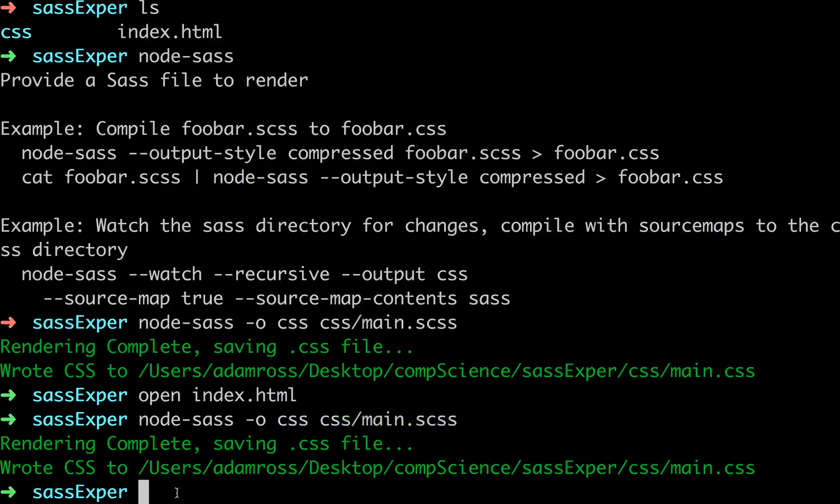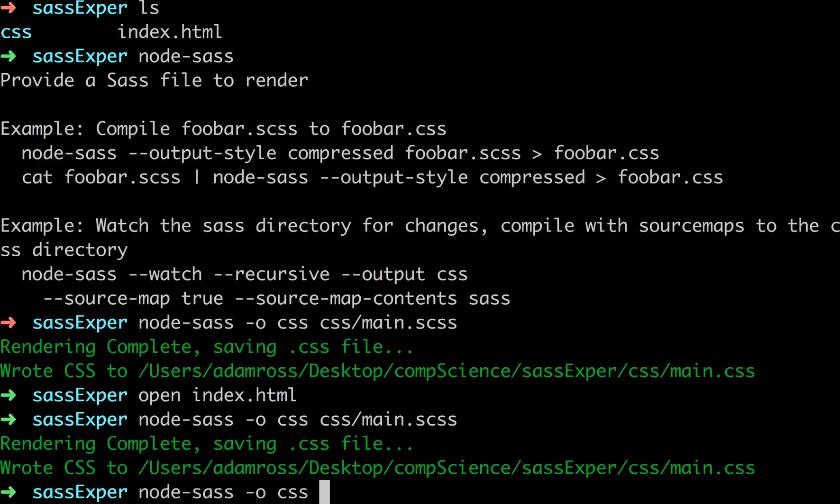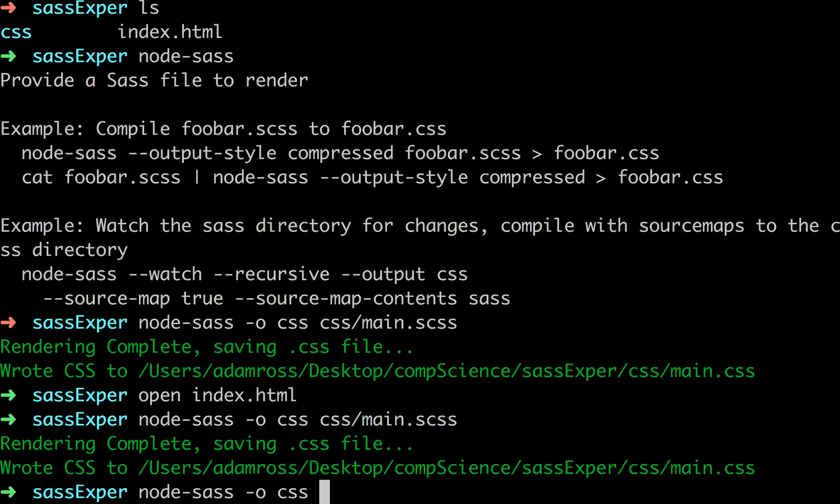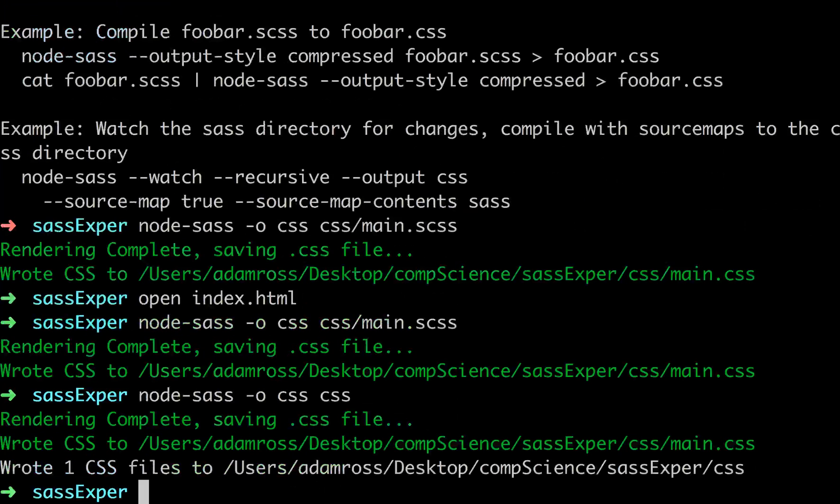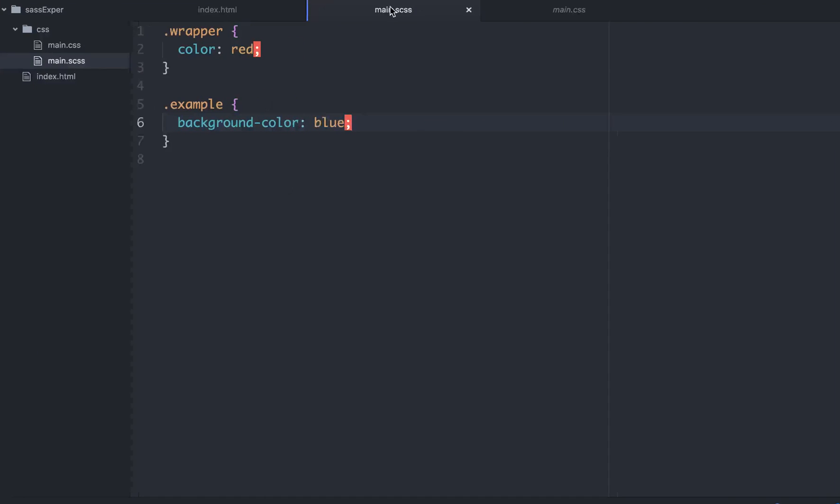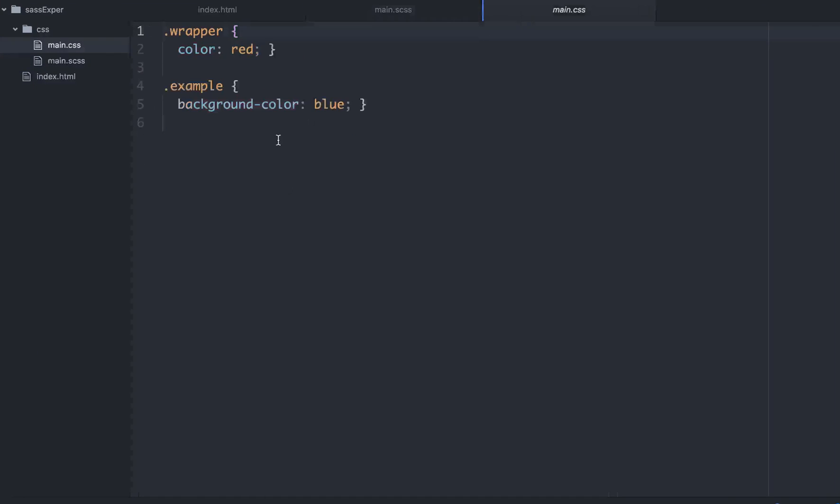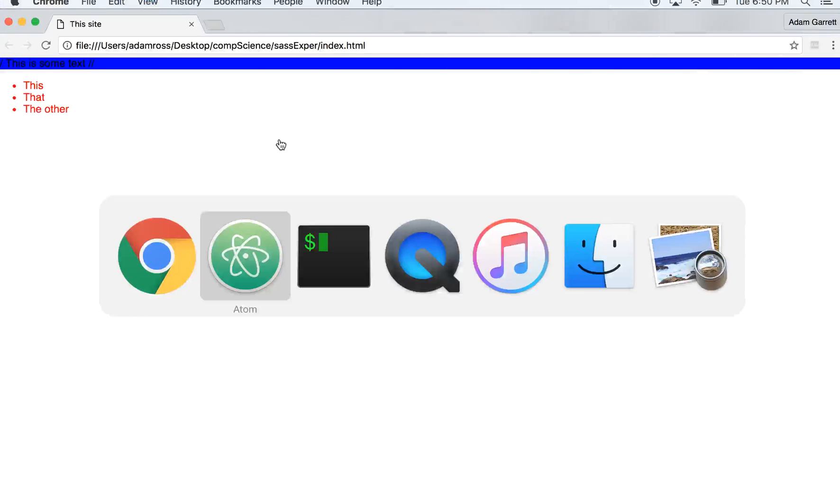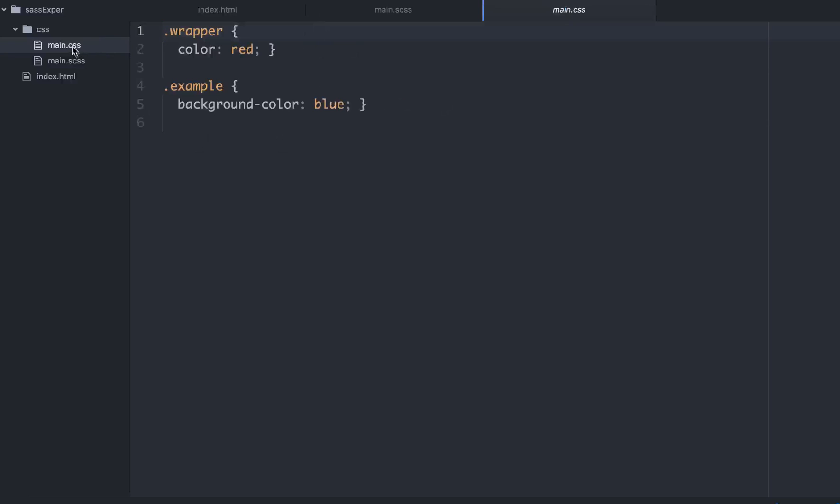Well, let's say that you had a bunch of scss files within your CSS file folder. You could run node-sass-o-css, and then instead of actually going to the main.scss file, you could just put the folder here, css. So it's node-sass-o-outputcss from the CSS folder, and if you had a bunch of different scss files, it would all compile down into this main.css. We go back to our browser and refresh, everything's still working.